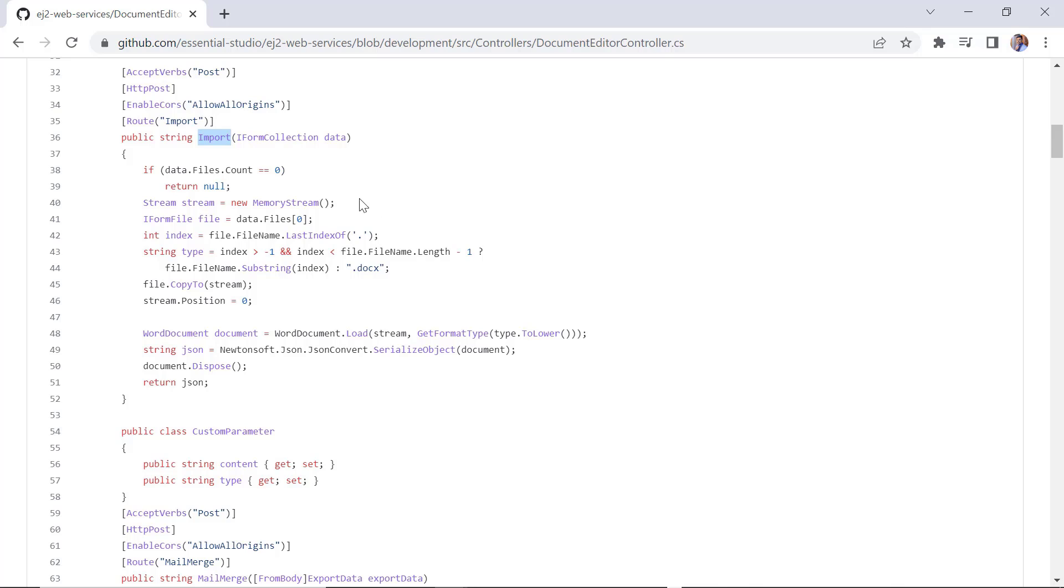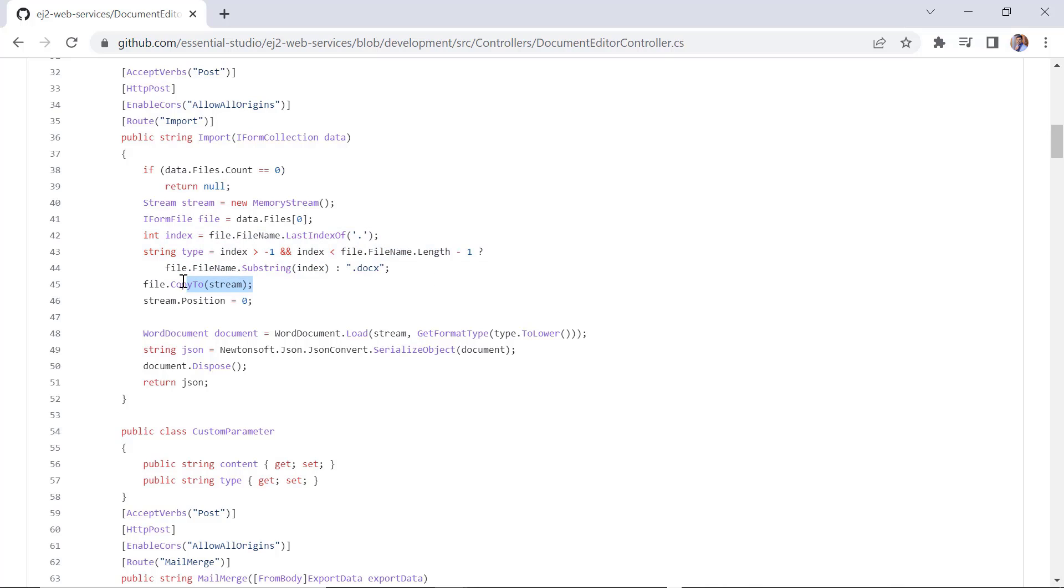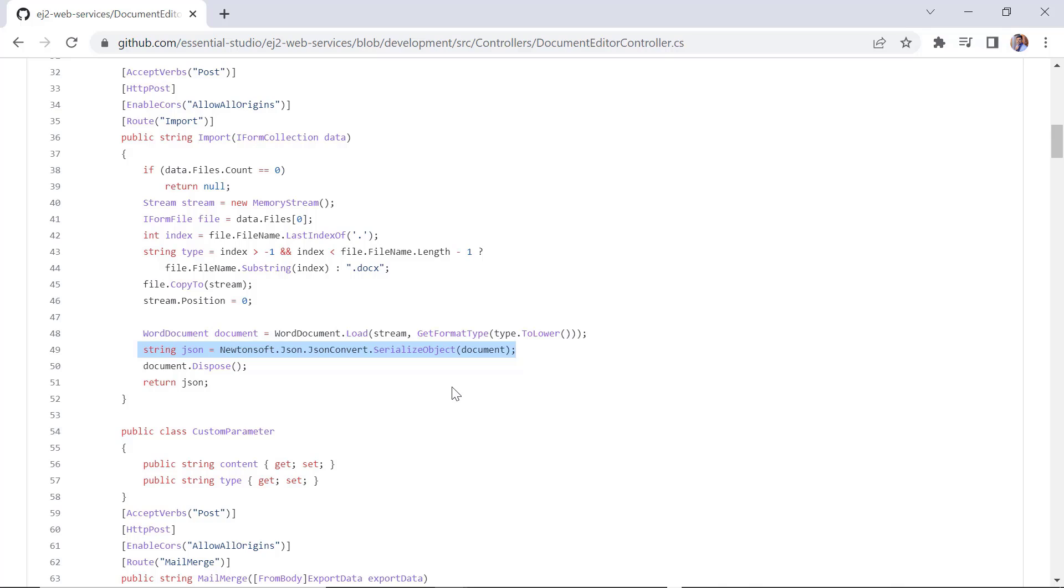Let's see the import method in detail now. Here, the memory stream is used to store data in bytes. Based on the document input, the document type is identified and copied to the stream. The load method of a word document will be used to convert the stream byte array into a word data format. Then, the word data will be converted into a JSON object and will return to client side. Using this method, you can also import EMF and WMF images.